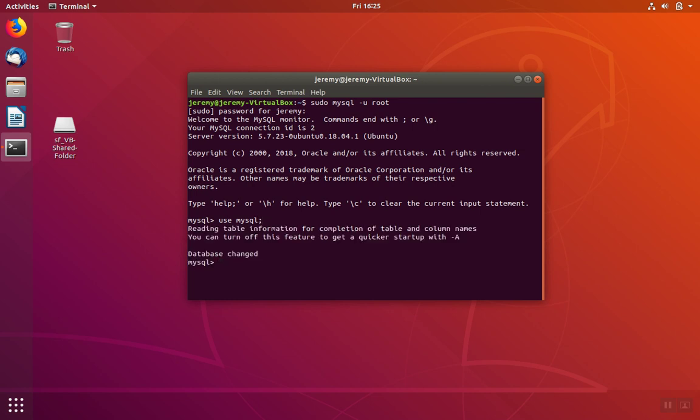Now we're going to change the account for the root user. The accounts are kept in the user table. So we're going to update this table with update user and we're going to set two particular settings. For the first one, we're going to set the password.